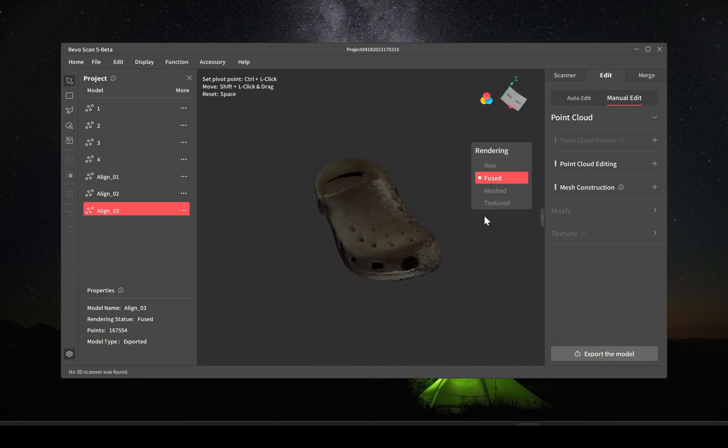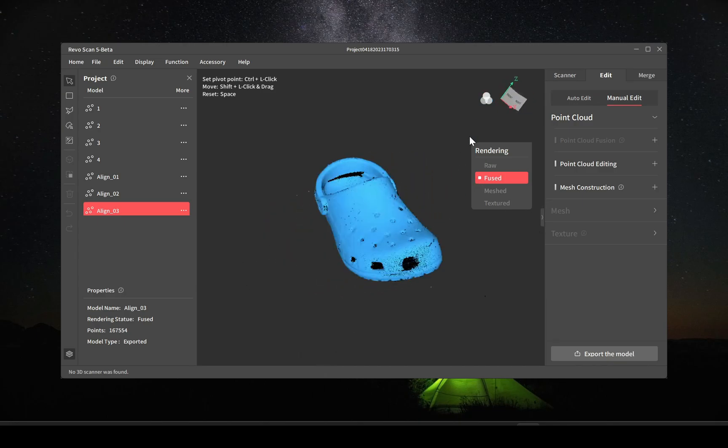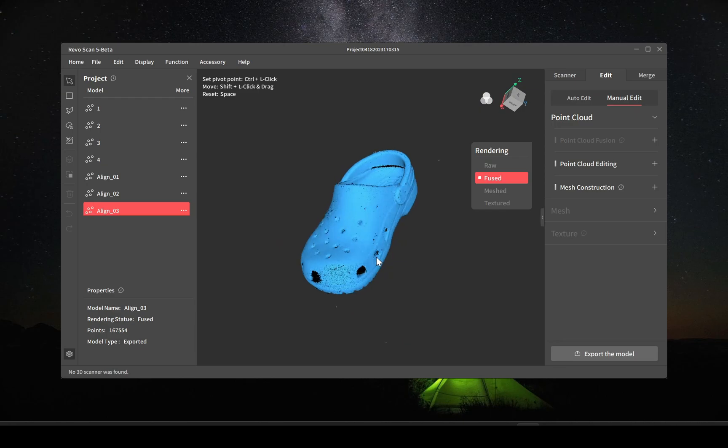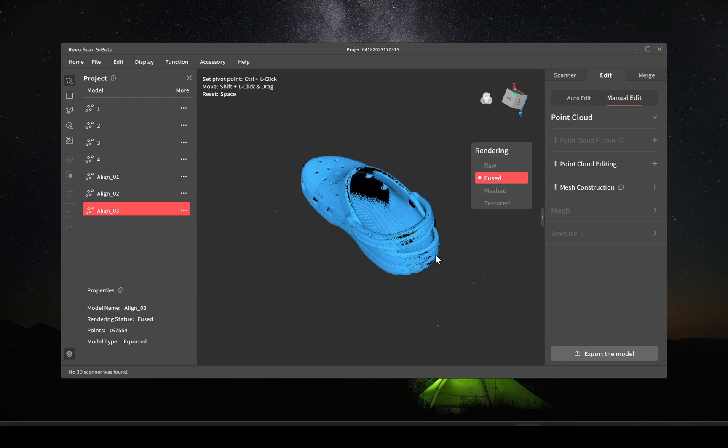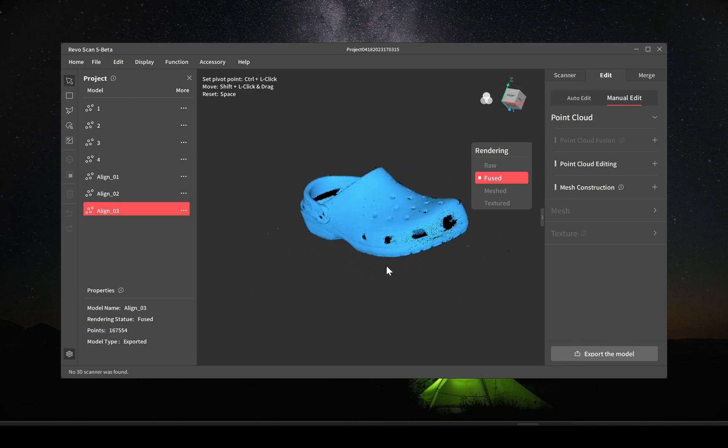As you can see there's a couple of holes here and there, simply parts that I didn't get to scan. But this is just a quick test.